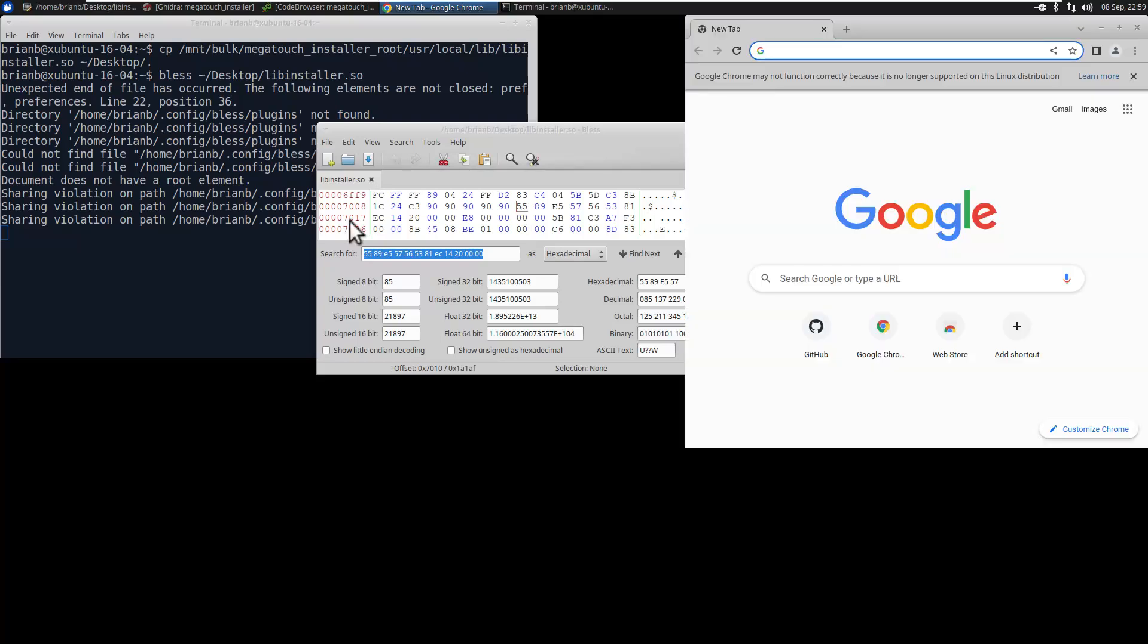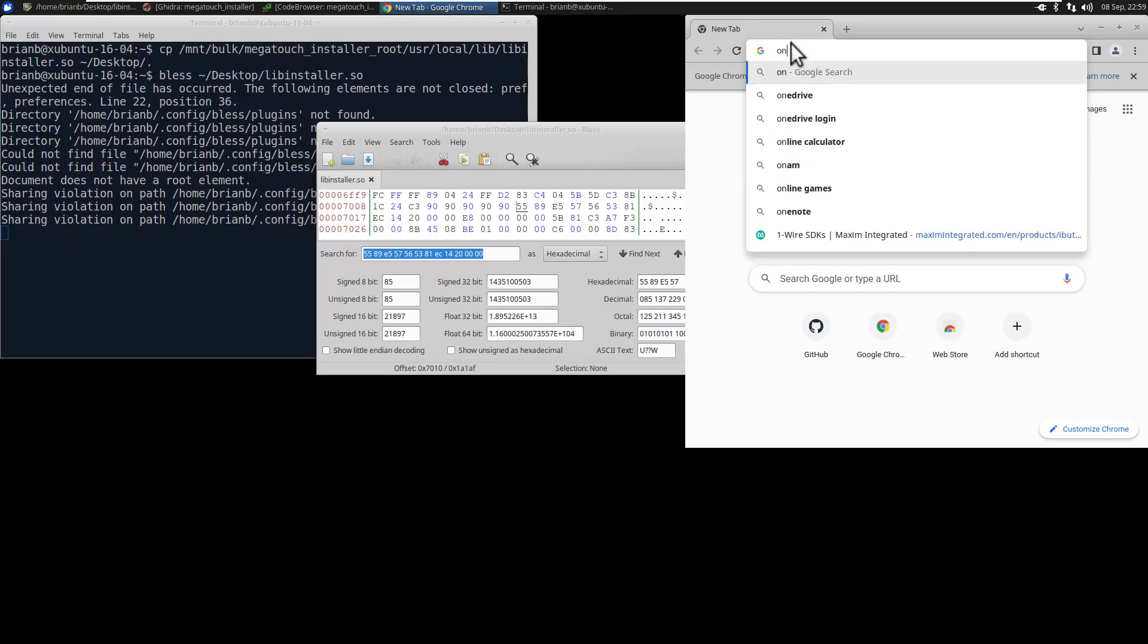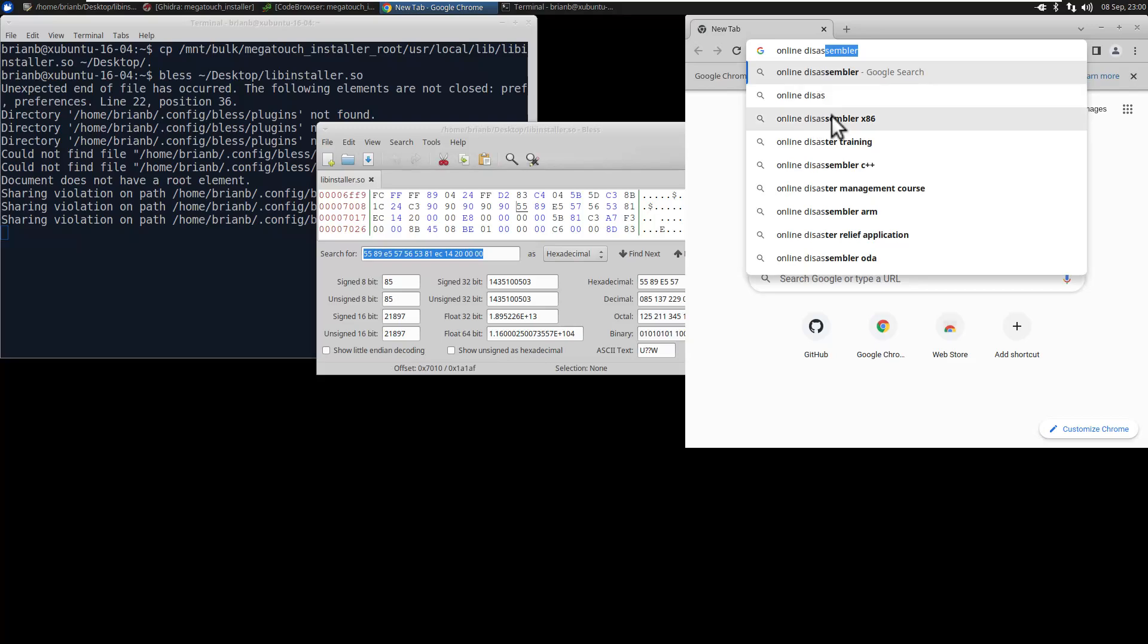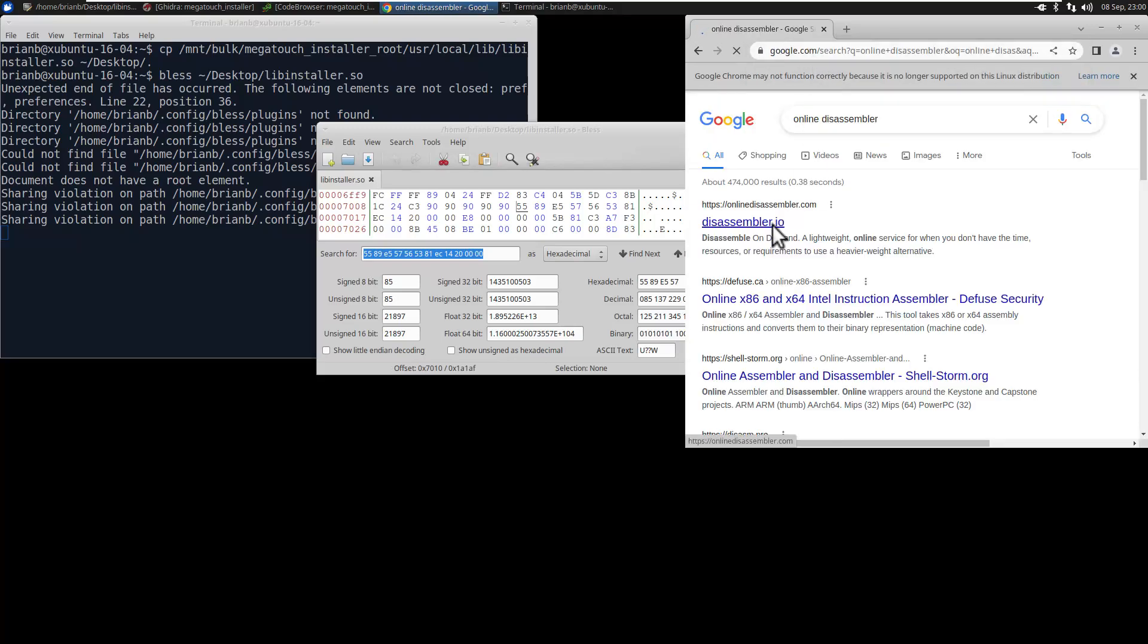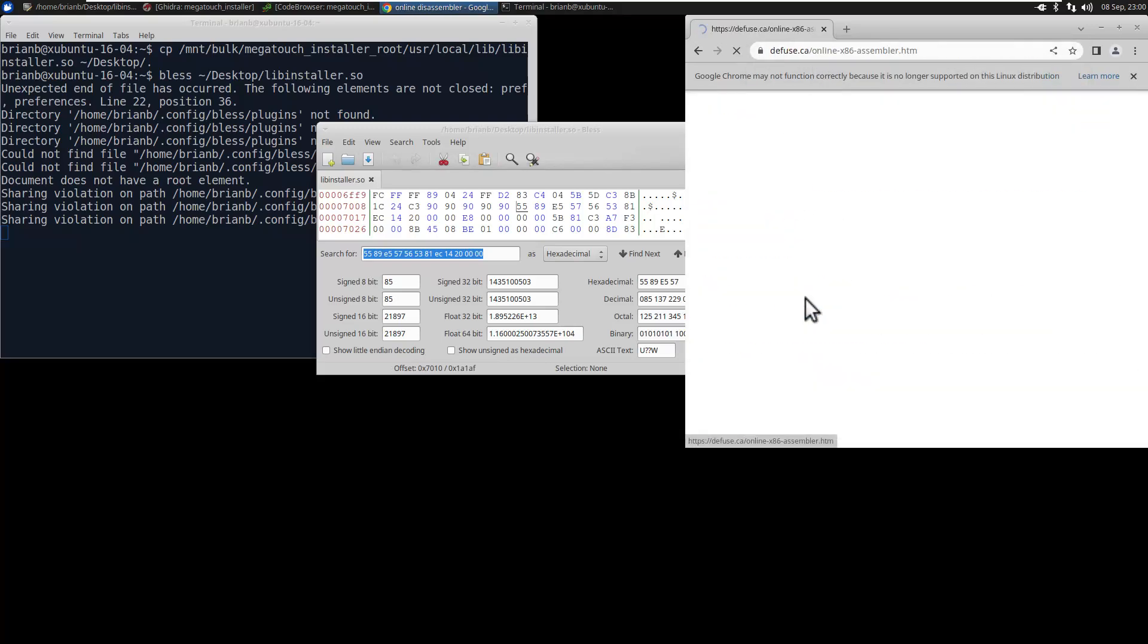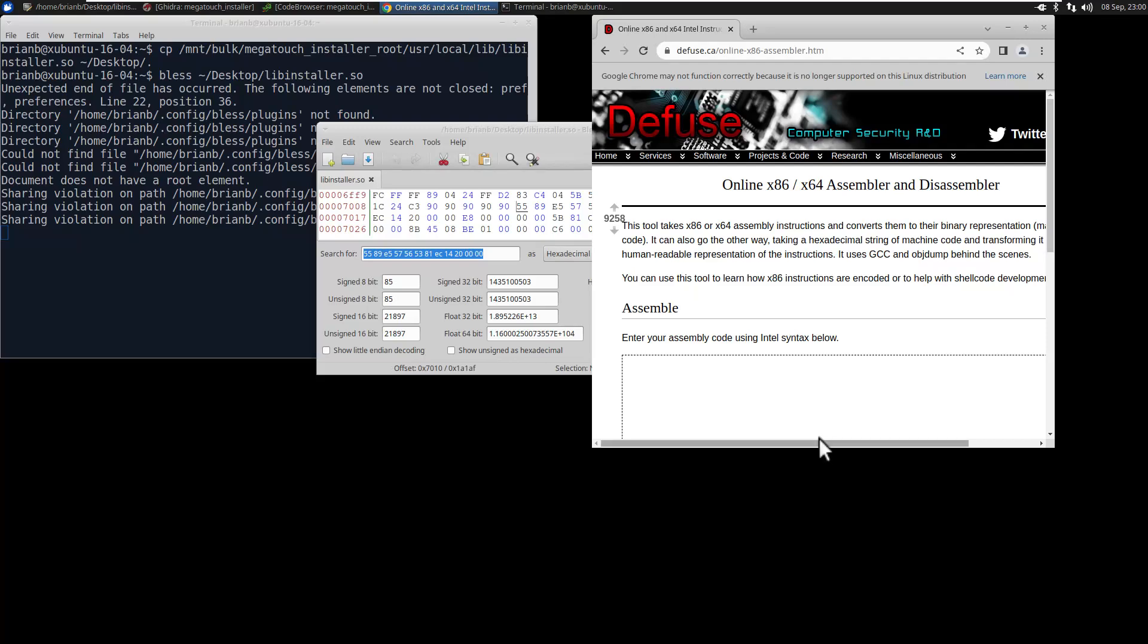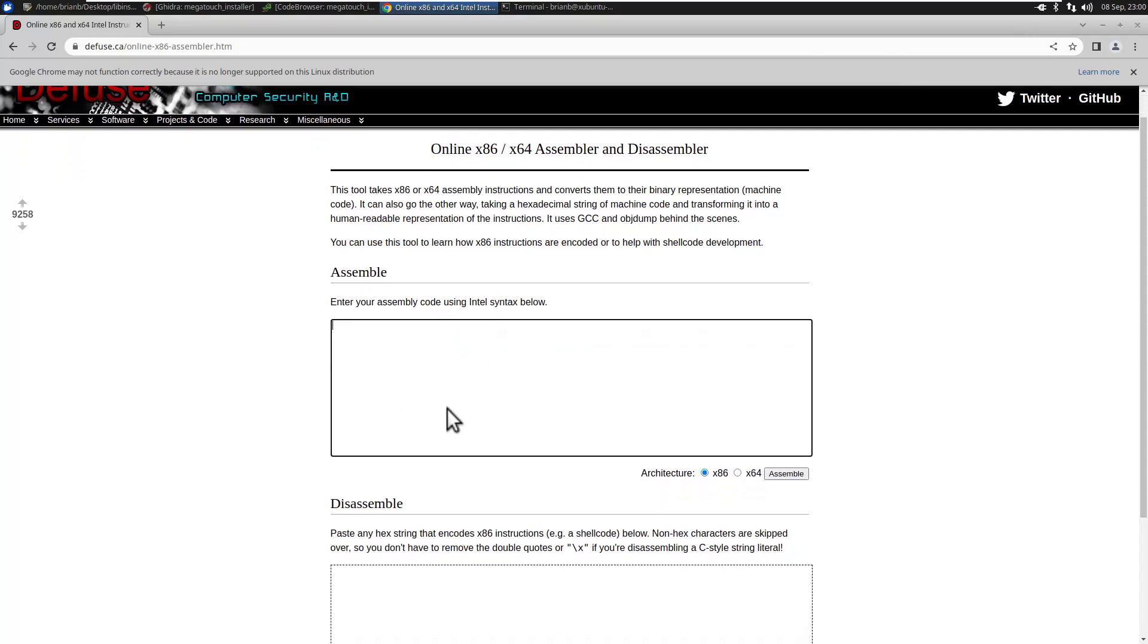Bring up Google and search for this online assembler slash disassembler. The one you want is the one that says defuse.ca. It's a website and just put the code in. We want to do, the first thing we have to do is set EAX to one and then return. That's all we have to do. We have to overwrite the code.